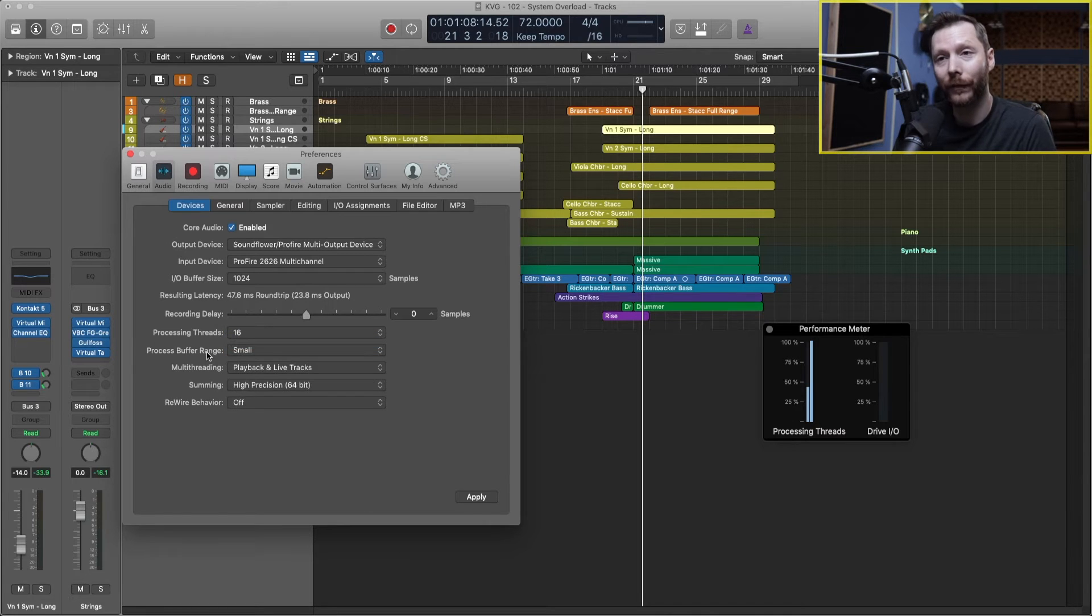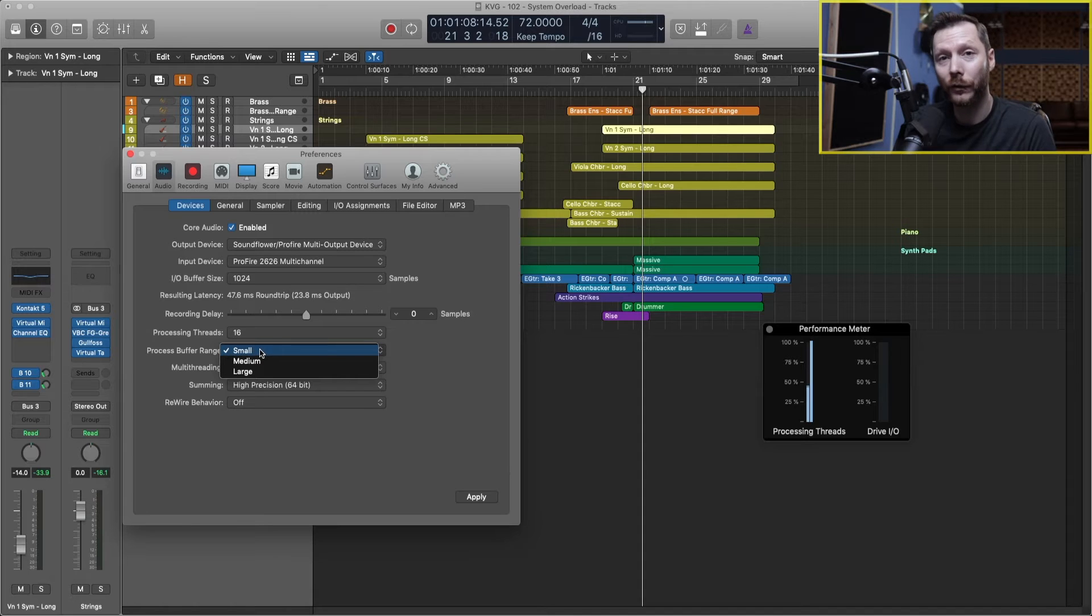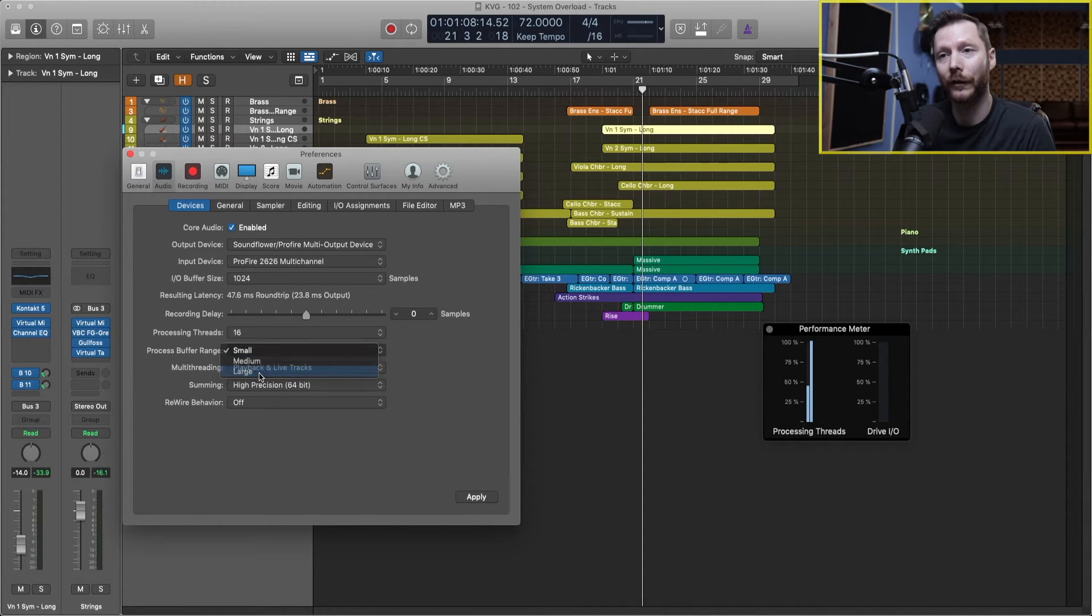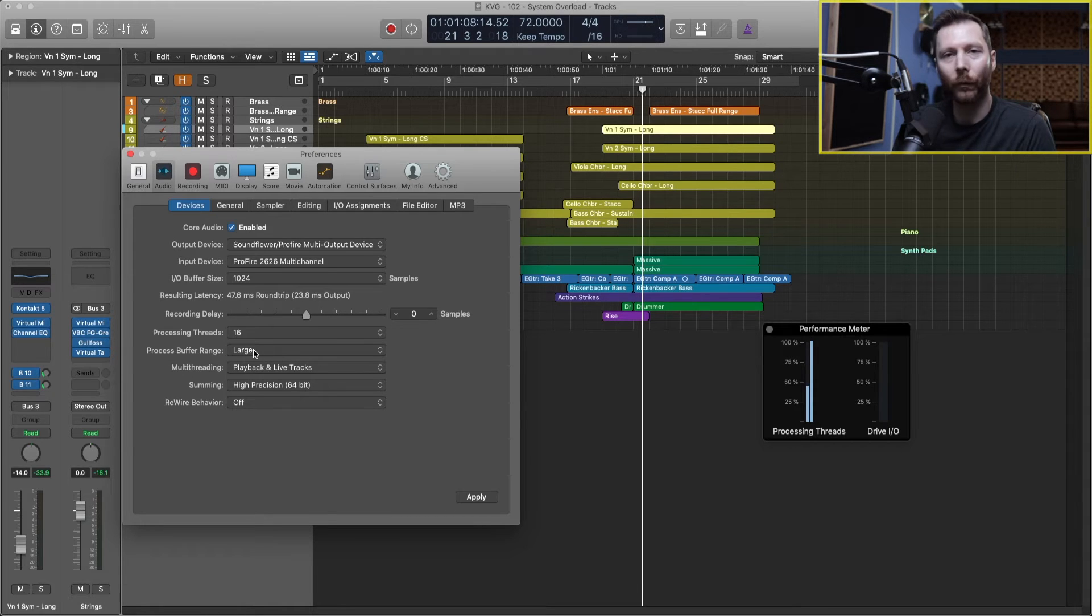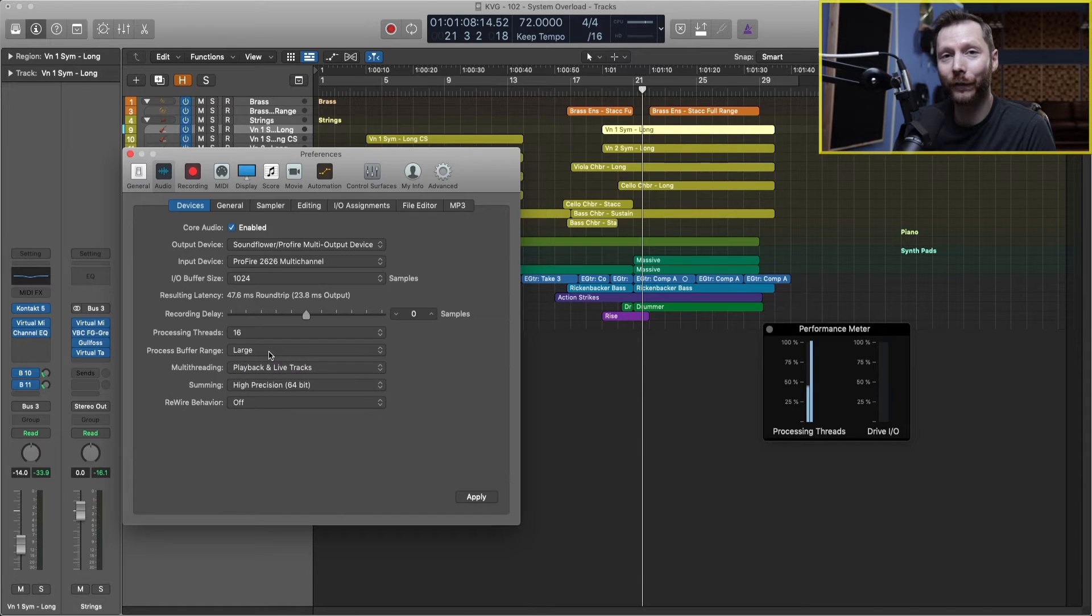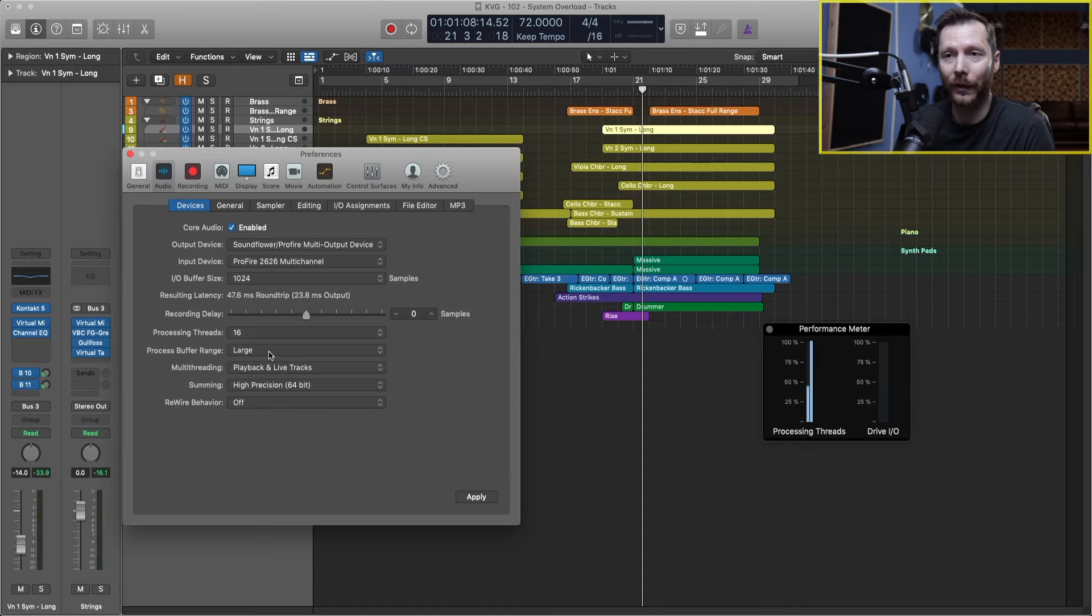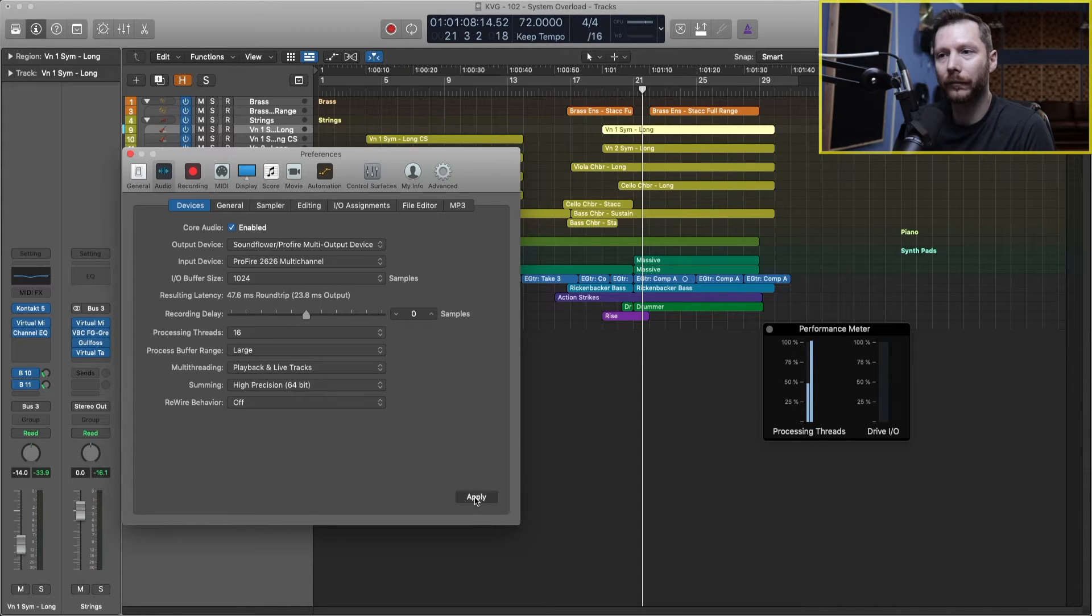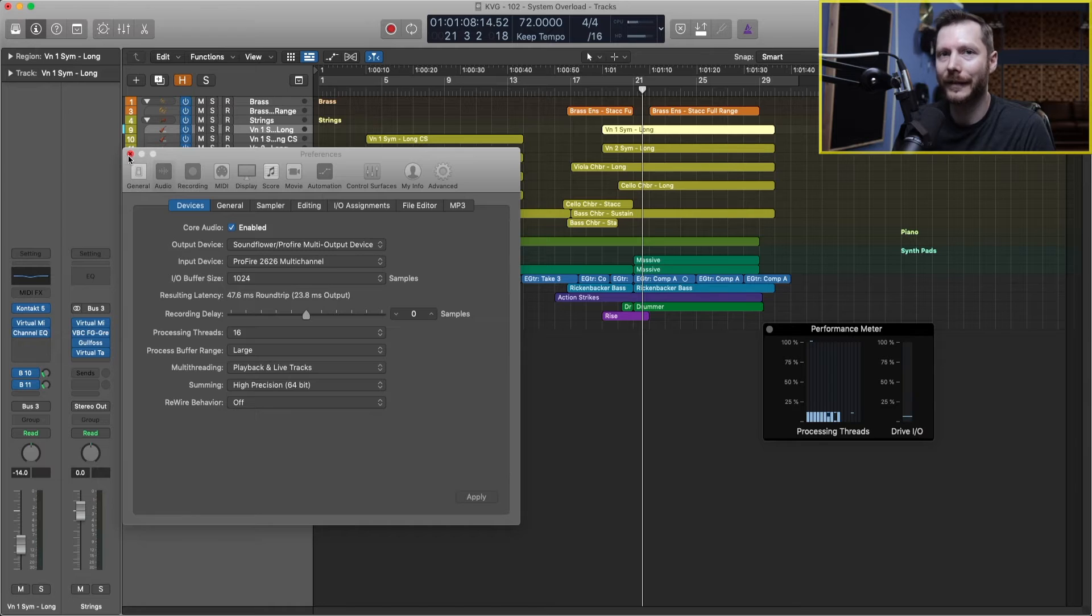For process buffer range, this is going to work similar to the IO buffer size, where smaller is going to be harder on your computer, and large is going to be easier. For general work, I would say leave this at medium. I'm going to put this to large for now so that things are the easiest on my computer as possible. We'll go ahead and hit apply. And now I can close my preferences and settings.